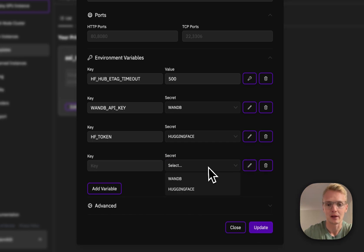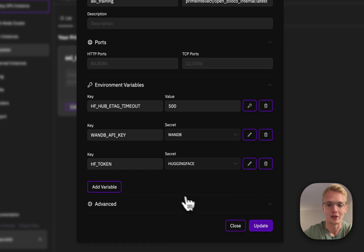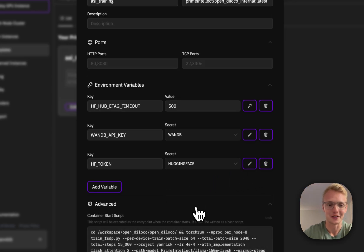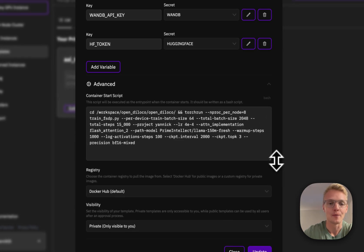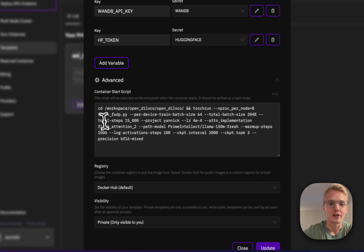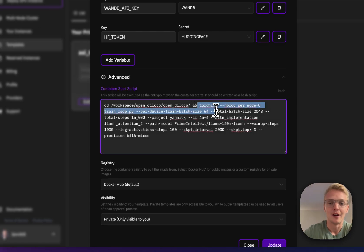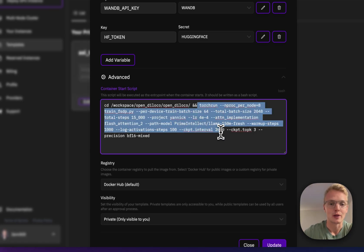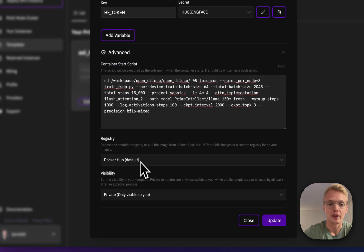If we are in secret mode, I can simply select the secrets that I've just defined. In the advanced section we see how I define my training run — it simply opens the workspace and then starts my PyTorch training run.